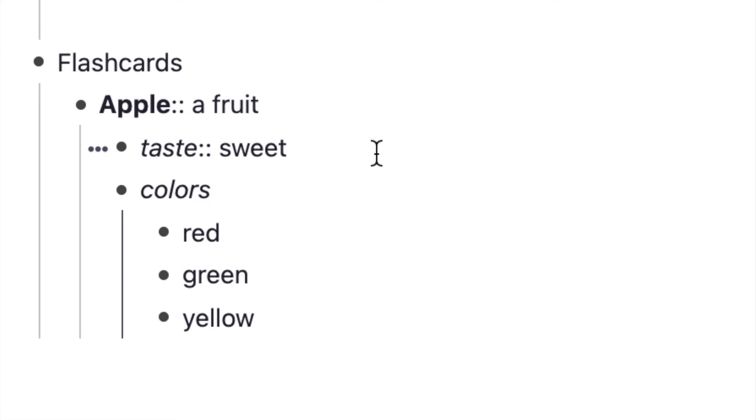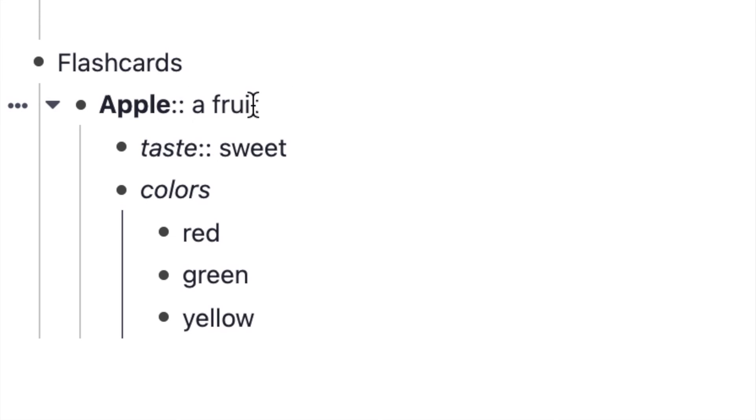Essentially, a concept is the main topic you're talking about. In this example here, the concept is Apple, and the way you make a concept is by typing out the word with a capital letter at the beginning. We've put that an apple is a fruit, and under that, we have descriptors.